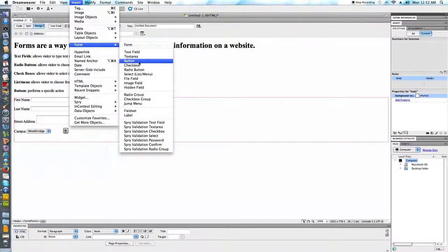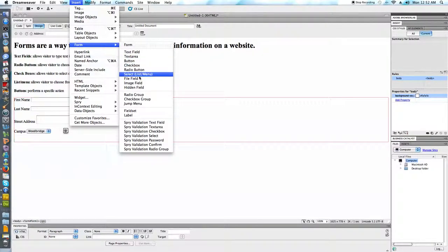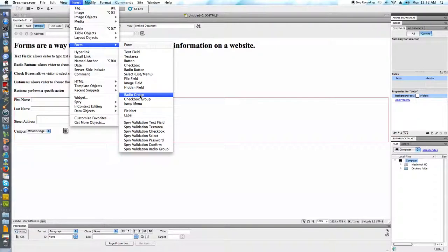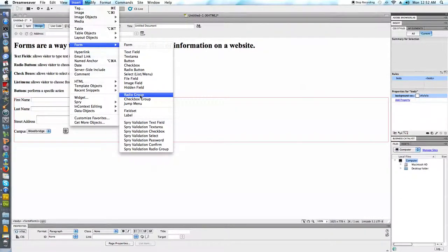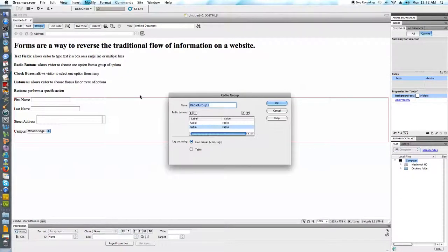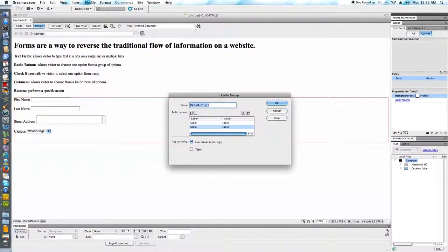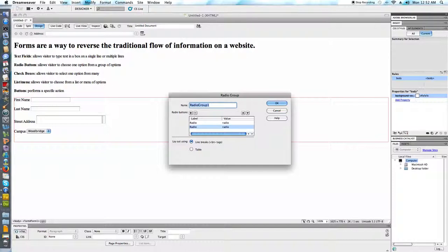I'm going to go to insert form. I have radio button, but I also have radio group. Radio group will allow me to create multiple radio buttons at a time instead of having to individually go through this each time. I'm going to go ahead and pick radio group. Notice again here, this was a situation where I can only choose one item. So maybe the question here would be like a...